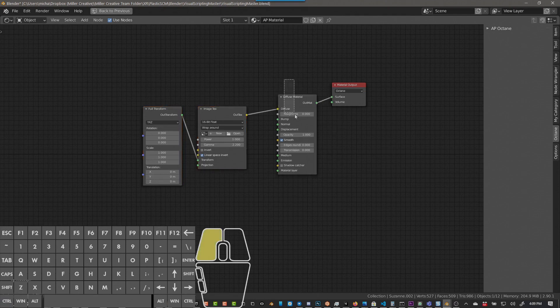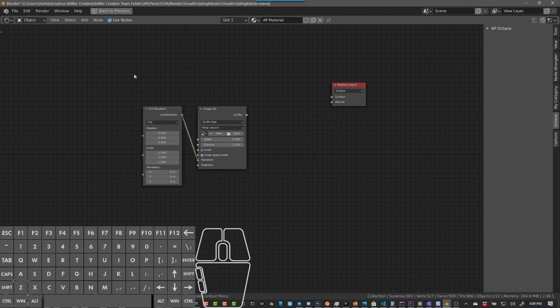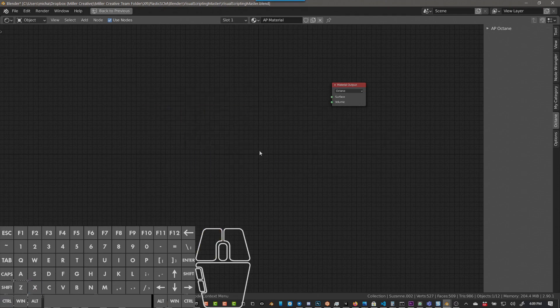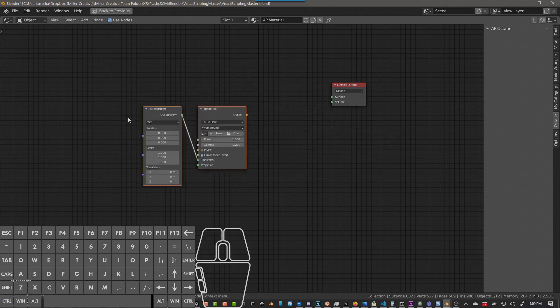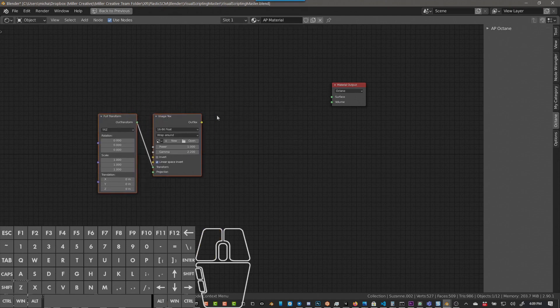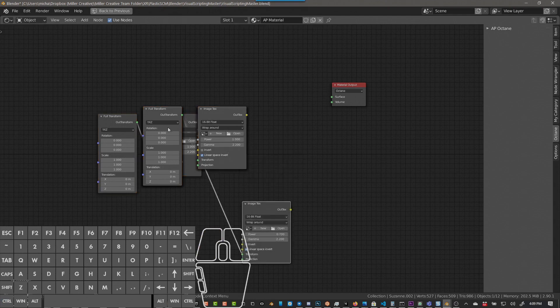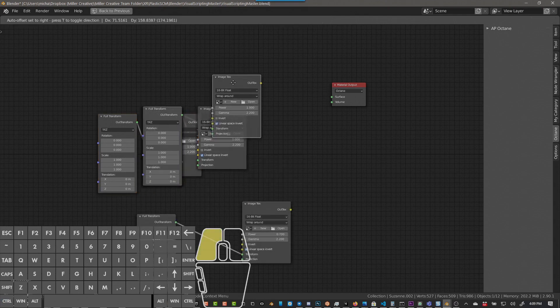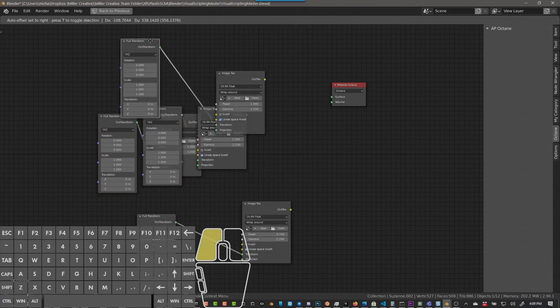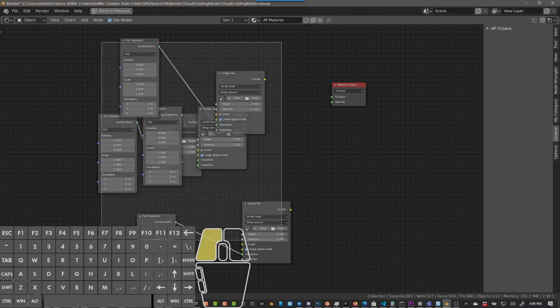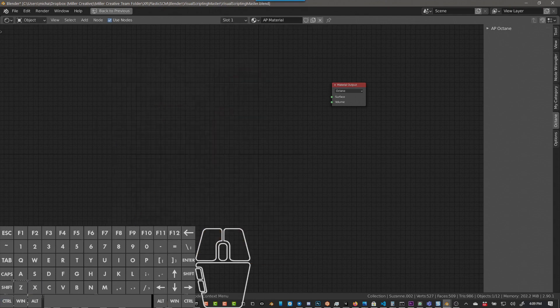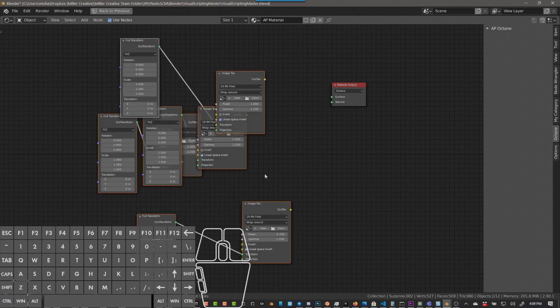And the other thing is, if you don't have those and you push control T, it'll just bring in the image texture and the full transform. So you can do it multiple times if you want to bring in a bunch of different ones for your different textures and your different materials. So anyway, hopefully that will be helpful for you. I know it was helpful for me.